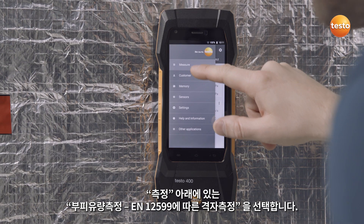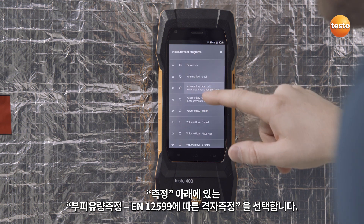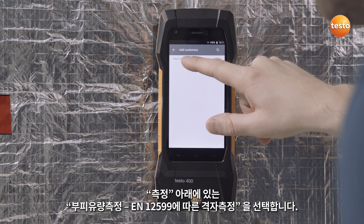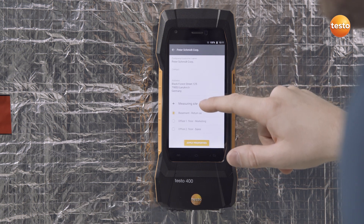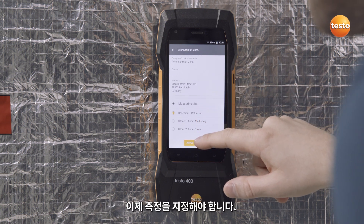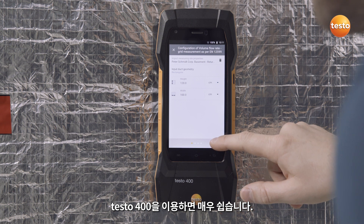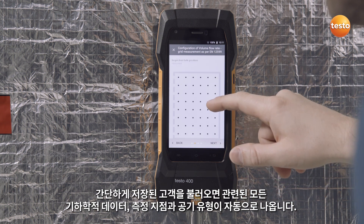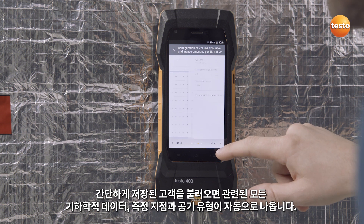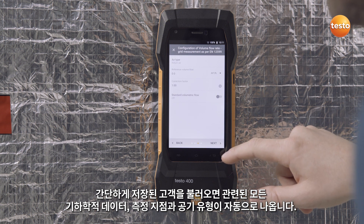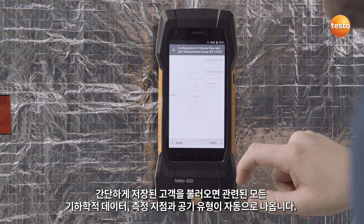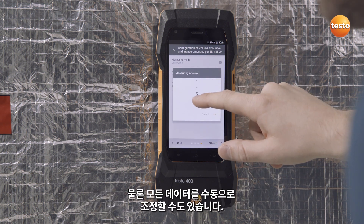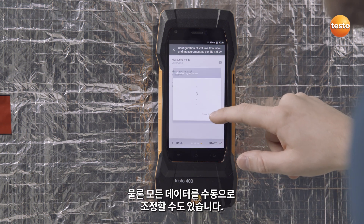To do this, select Volume Flow Rate Grid Measurement under Measure. Now the measurement has to be configured. With the Testo 400, this is especially easy. Simply import a stored customer and all corresponding geometric data, measurement points, and the air type are automatically taken over. All data can, of course, also be manually adapted.